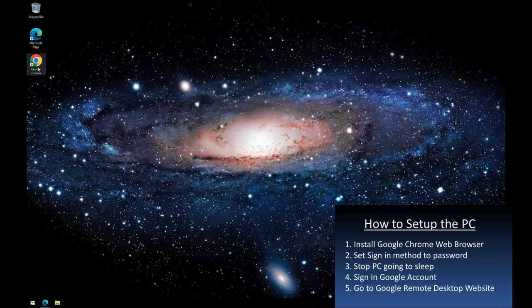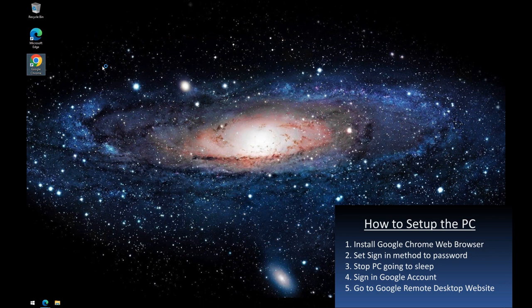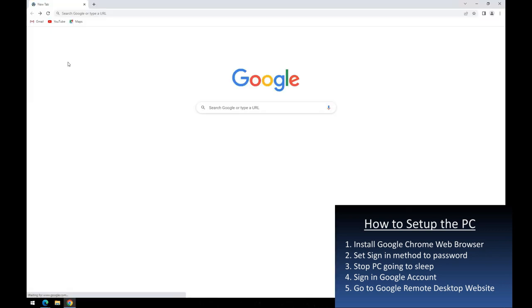For step 4, I log into my Google account, as this is where details of each of my remotely accessible PCs will be stored.